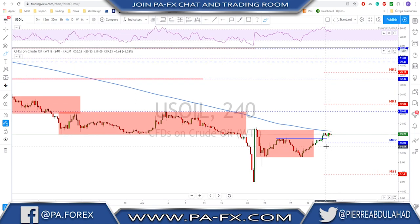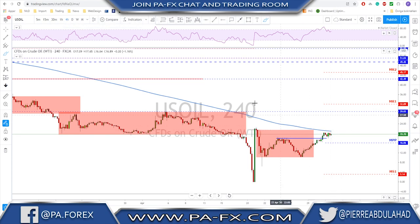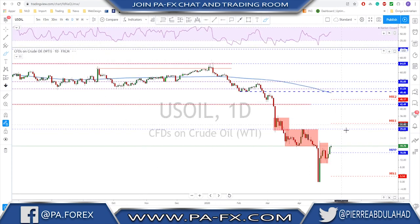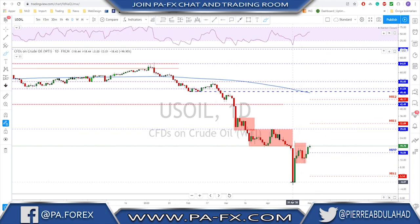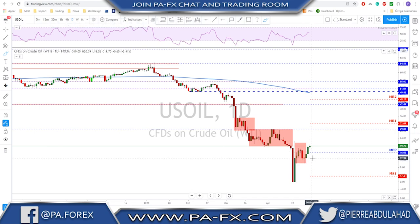Oil is pushing to the upside and broke above the previous high. This key level up here at around 22 is what we should be watching. We do have the 200 moving average on the 4-hour coming in there. On the daily chart we now have a first higher low and a higher high after oil broke above the previous high, showing a little bit of possible strength coming in for oil — but nothing to fully trust yet.